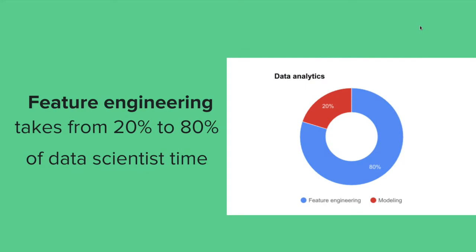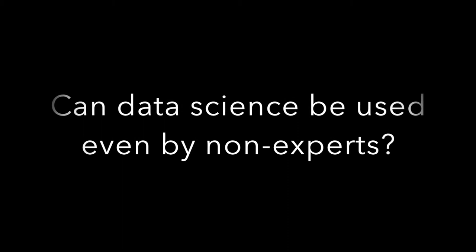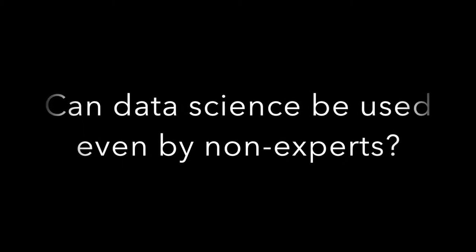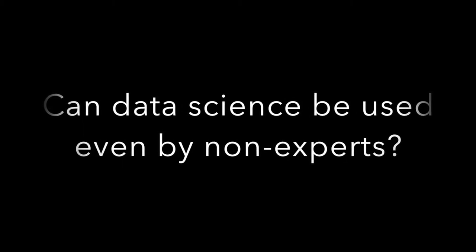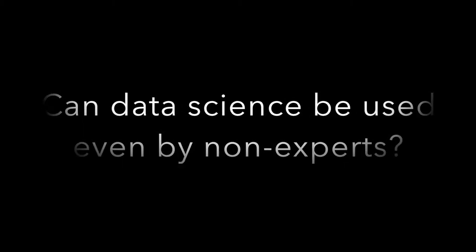As IBM Research Ireland, we are working on a project called the One Button Machine that allows people to use data science easily even without deep knowledge of data science.